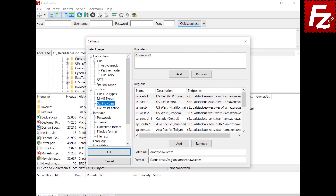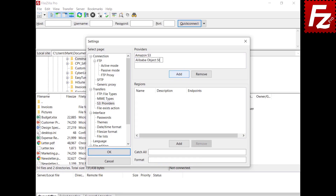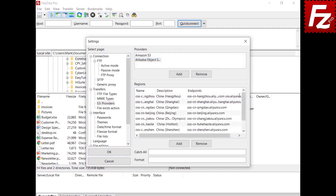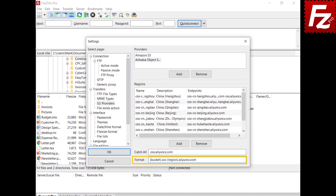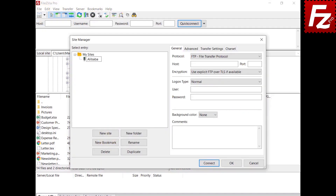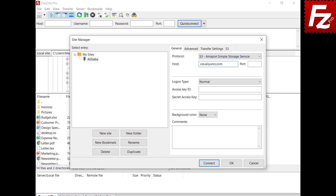In the region list, you enter the regions as provided by your provider. Choose Add to enter a new region. Enter the name of the region, double-click the description and enter it, then double-click the endpoint and enter it. Perform the same steps for all other regions. The catch-all entry — starting with a dot — handles regions not yet known. The format entry builds the endpoint for unknown regions using the bucket and region placeholders. Now you can create a site to connect to Alibaba object storage. Create the site, choose protocol S3, enter your provider host name, and enter the access and secret keys.